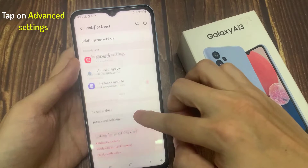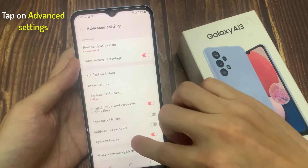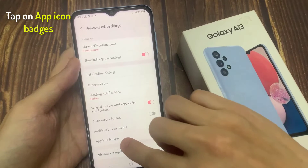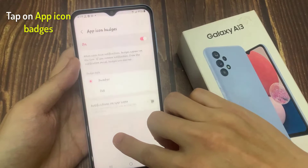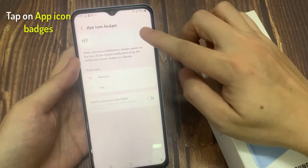Then go down and tap on advanced settings. In advanced settings, go down and tap on app icon badges.